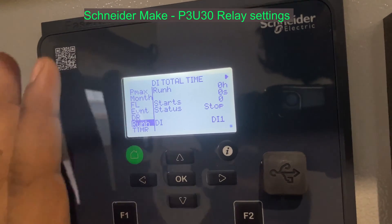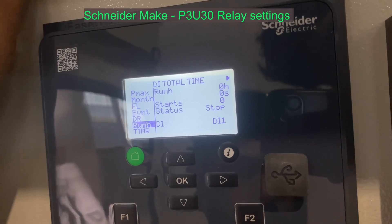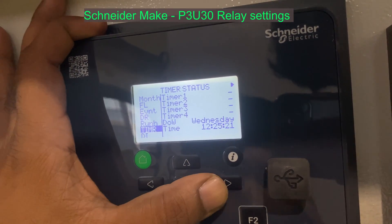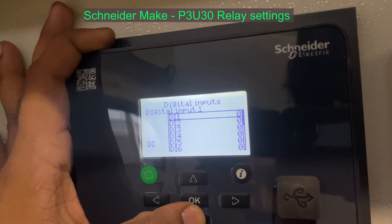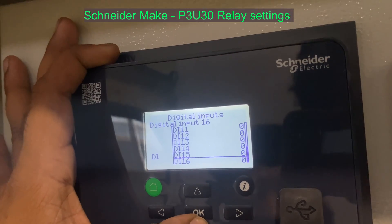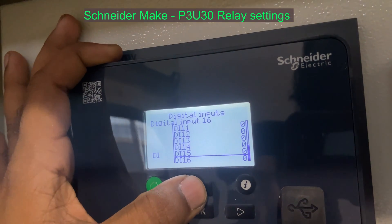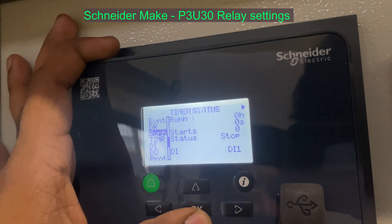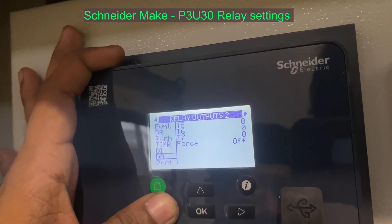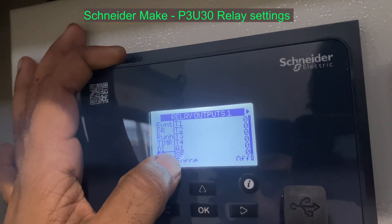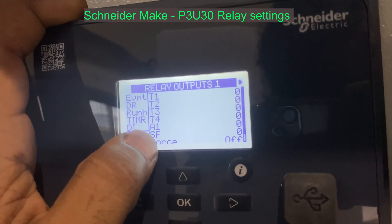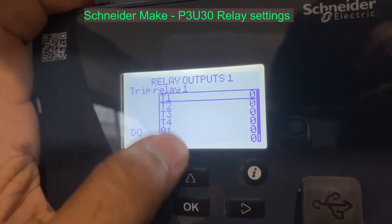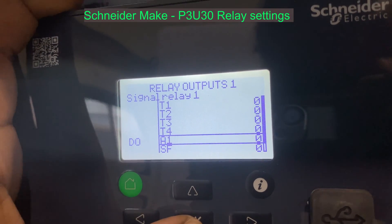There are 16 digital inputs and 8 digital outputs; the time is active. There are 4 inbuilt timers. Digital inputs are 16 in number. There are 7 digital outputs. There is an analog input, an alarm output, a signal output, and triple relays T1, T2, T3, T4, a signal relay, and a service status output.